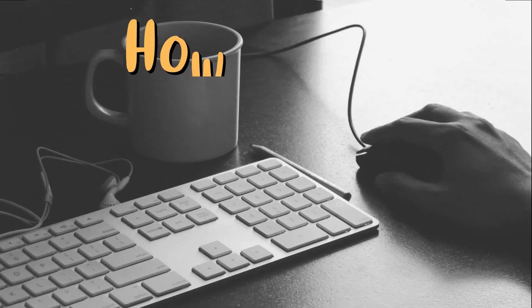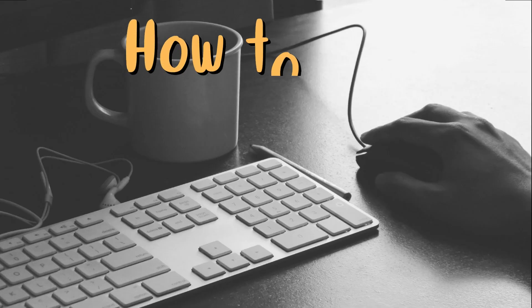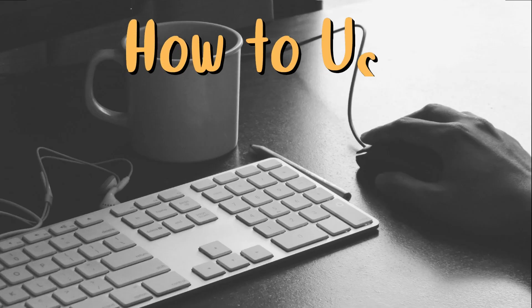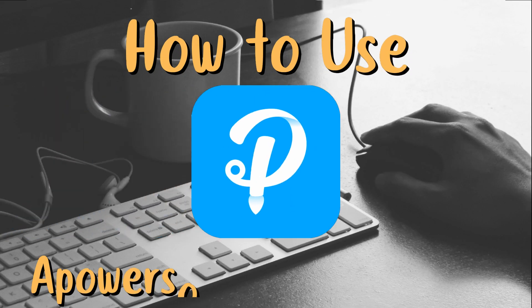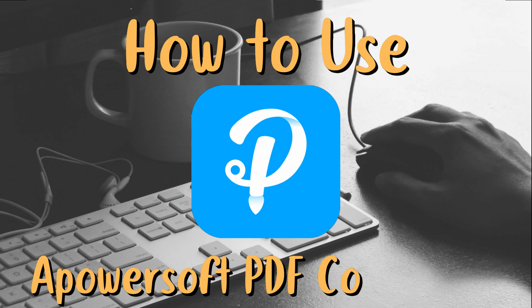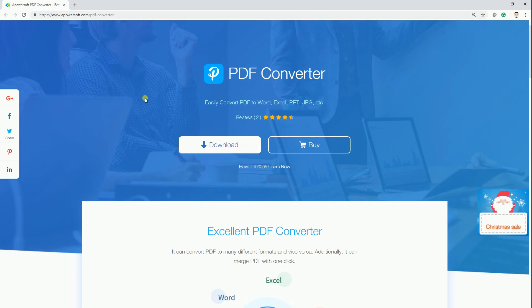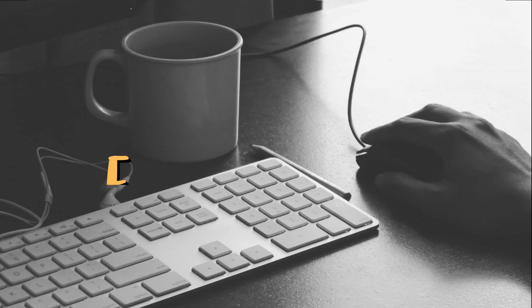Hi guys! In today's video, I am going to show you how to use a PowerSoft PDF converter. Simply download the program from its official page and install it on your PC.